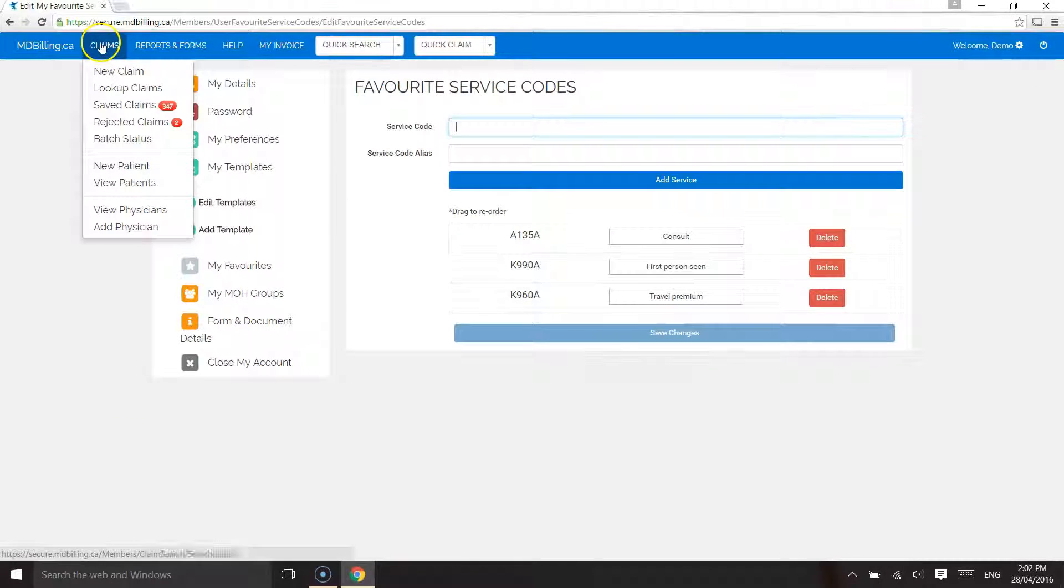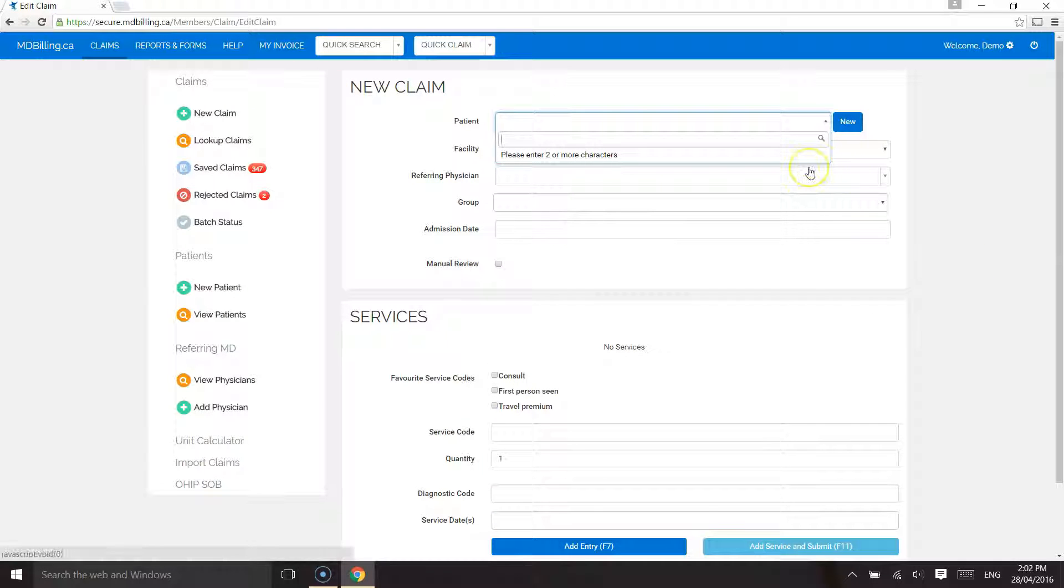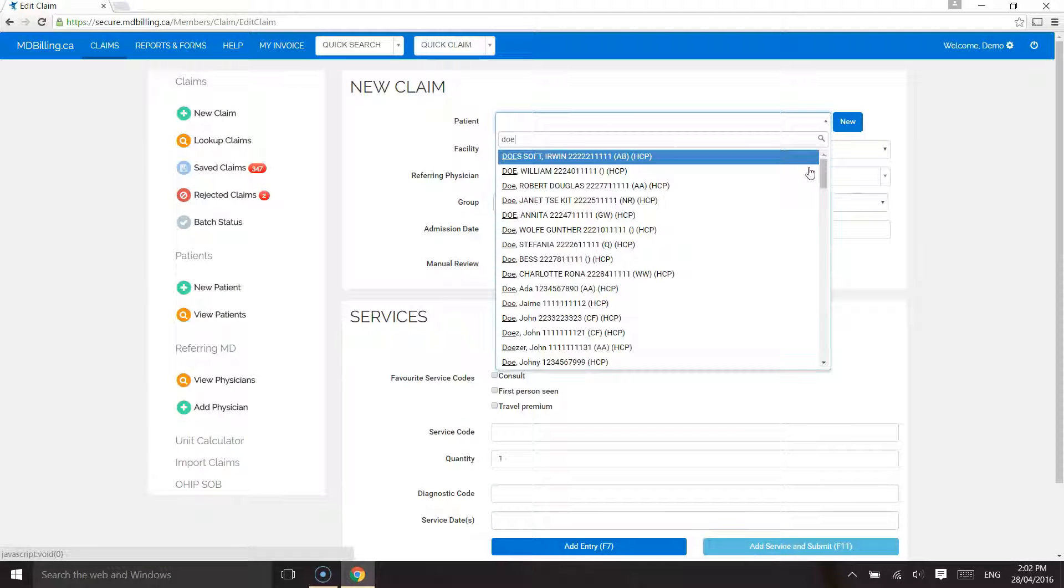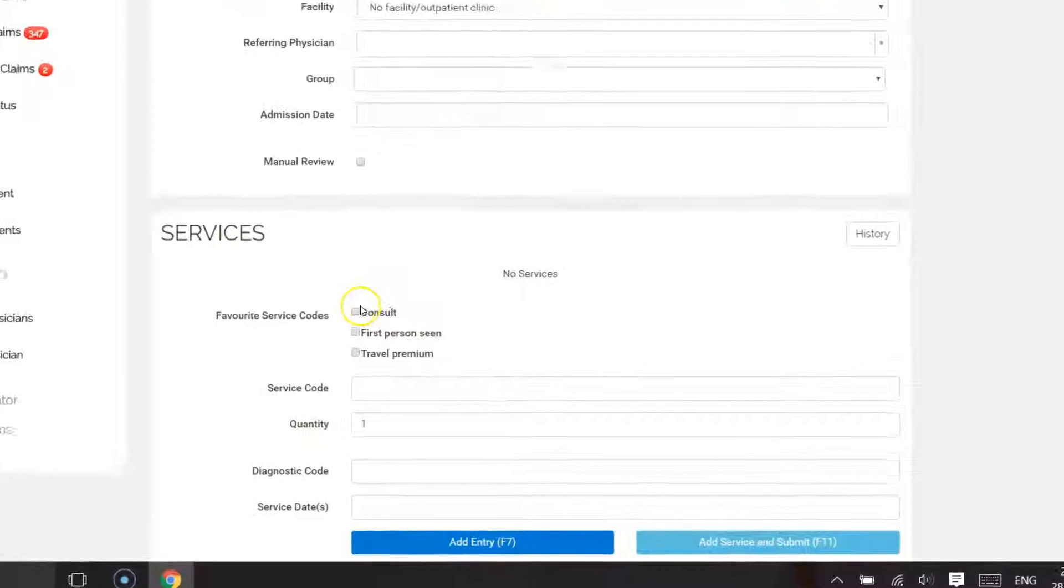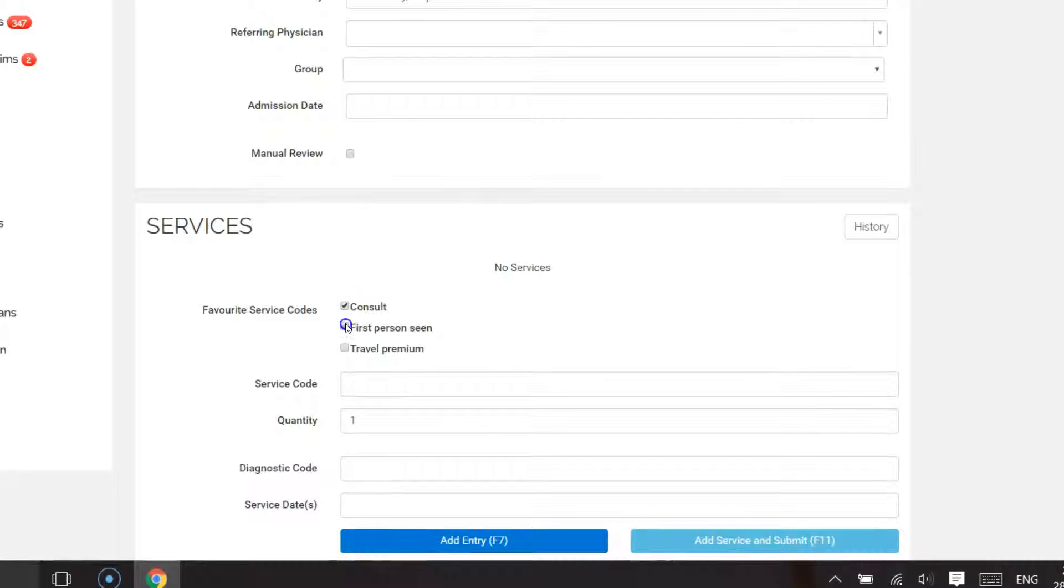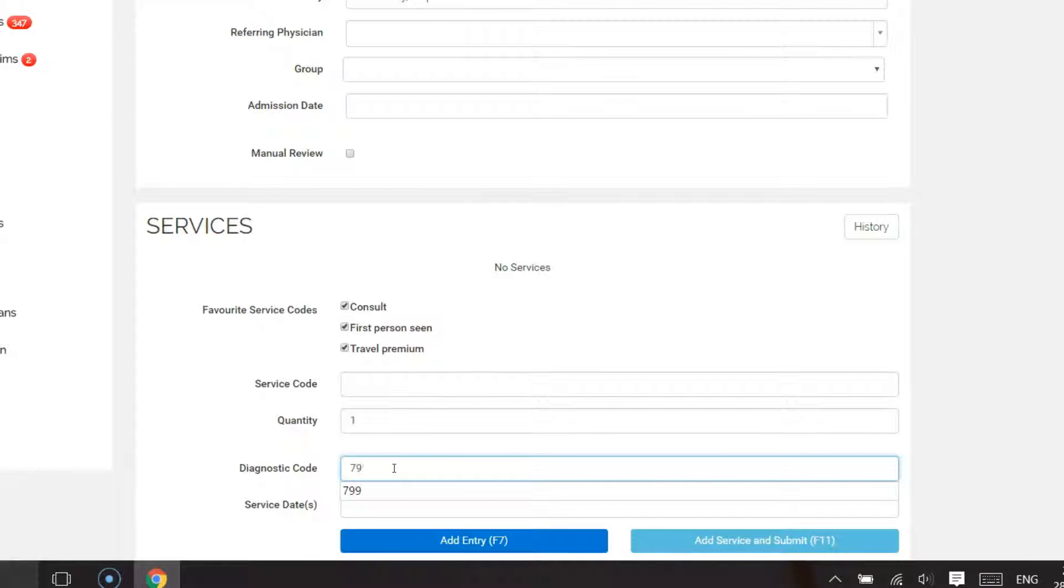Let's create a new claim and see the favorite codes in action. In this case I will click on A135, K990, K960. I was able to enter those three codes with three clicks.